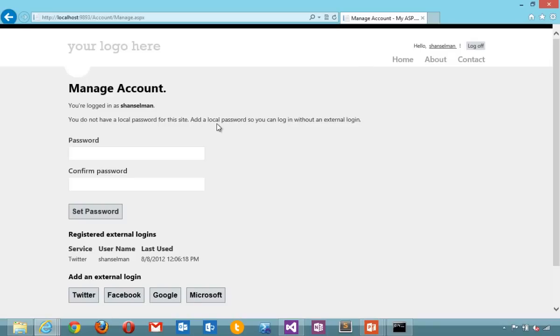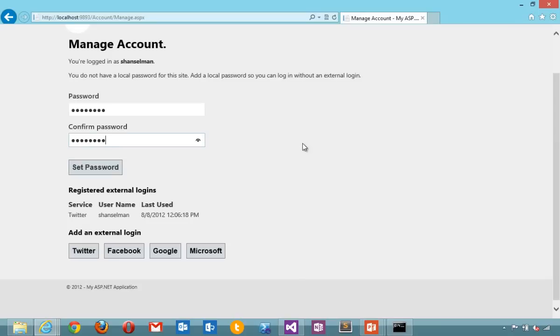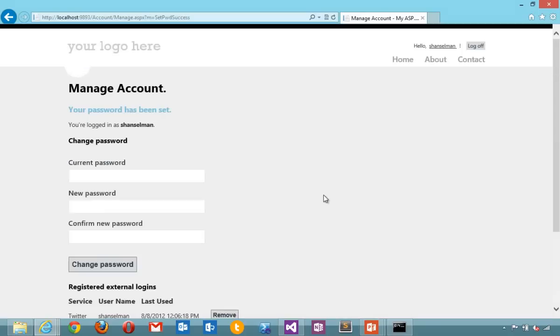I don't have a local password on the site. I could set up a local password. You notice that we're taking care of all the different complexities that one would need to deal with in a situation like this.